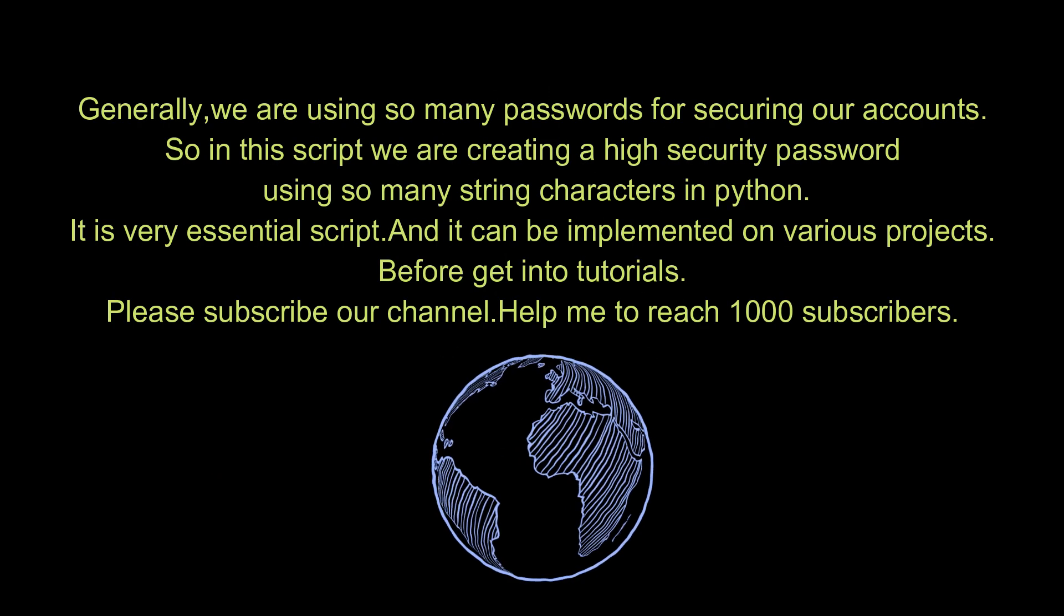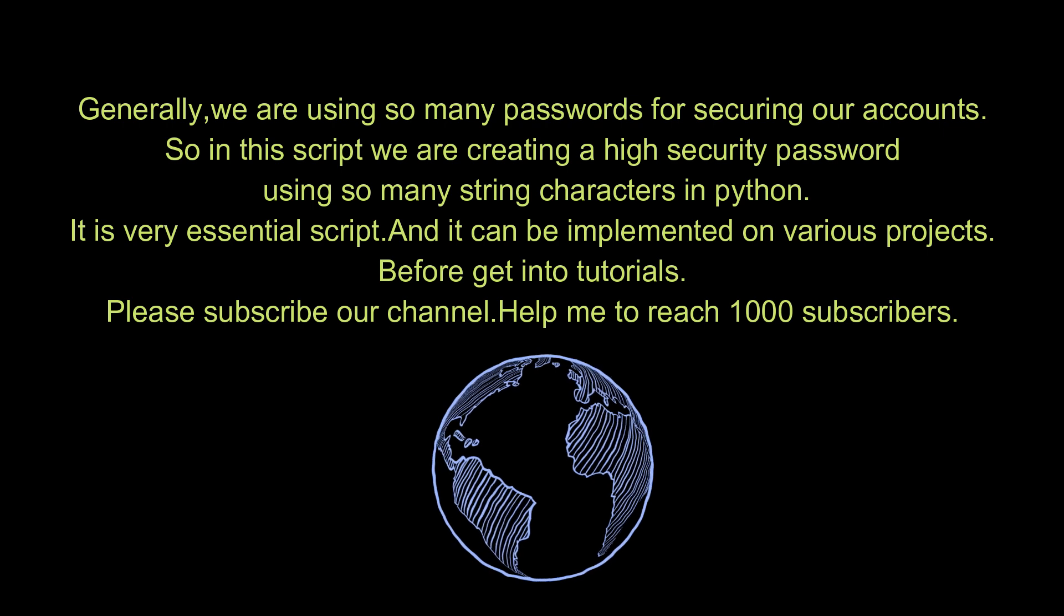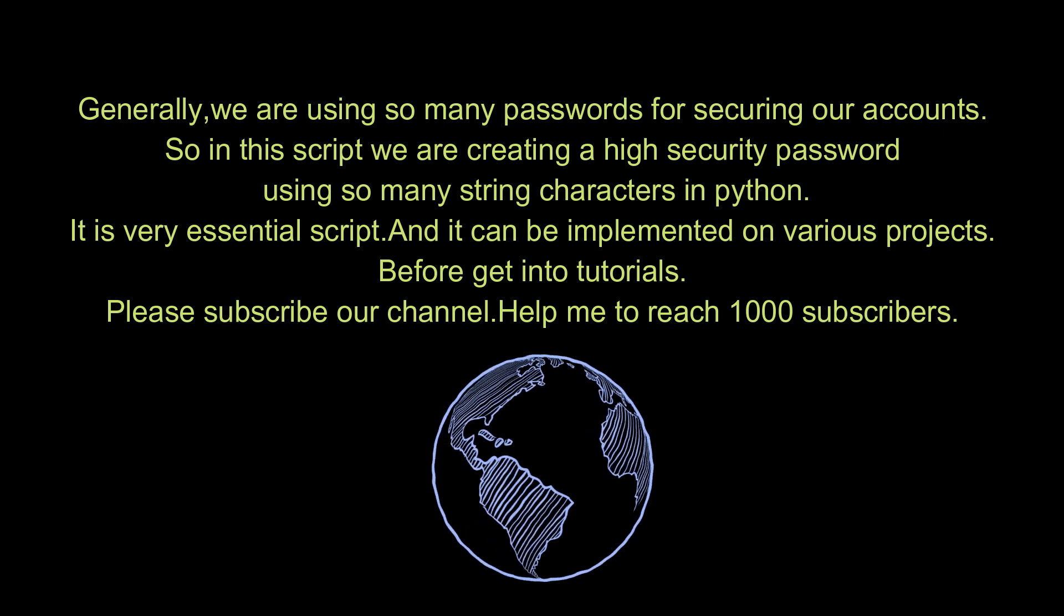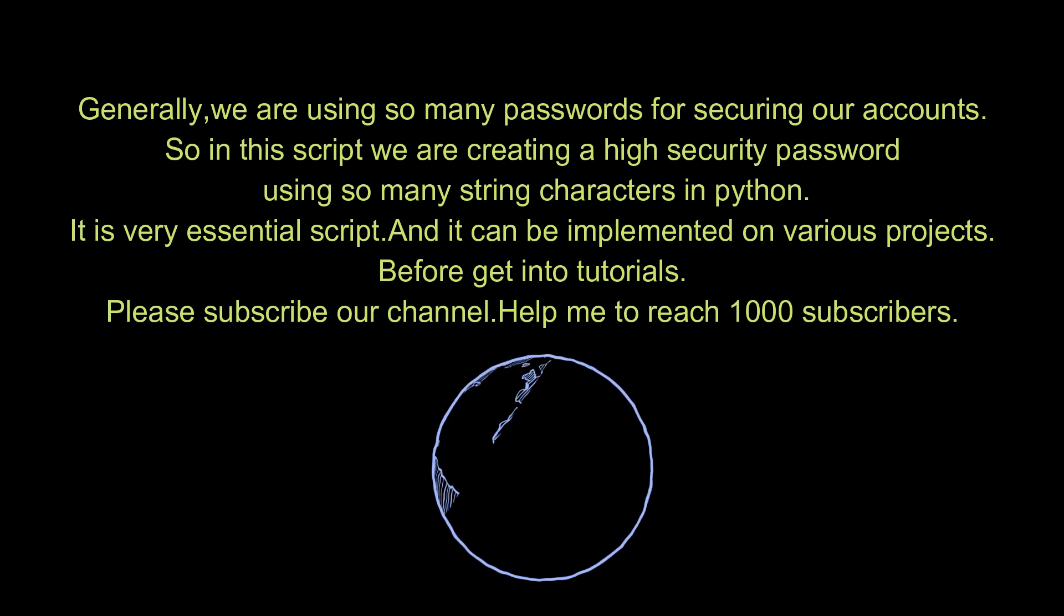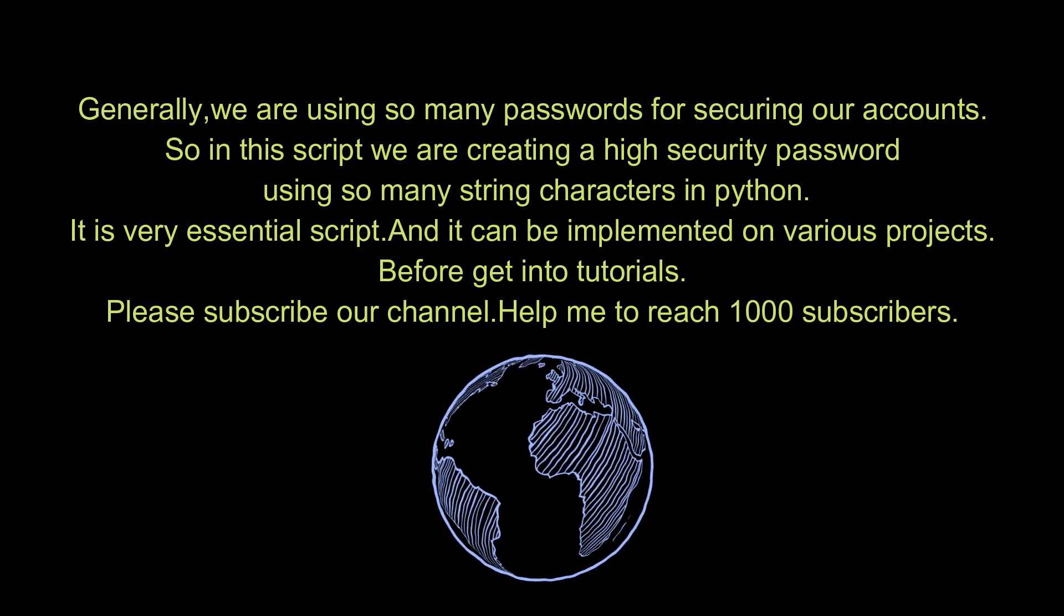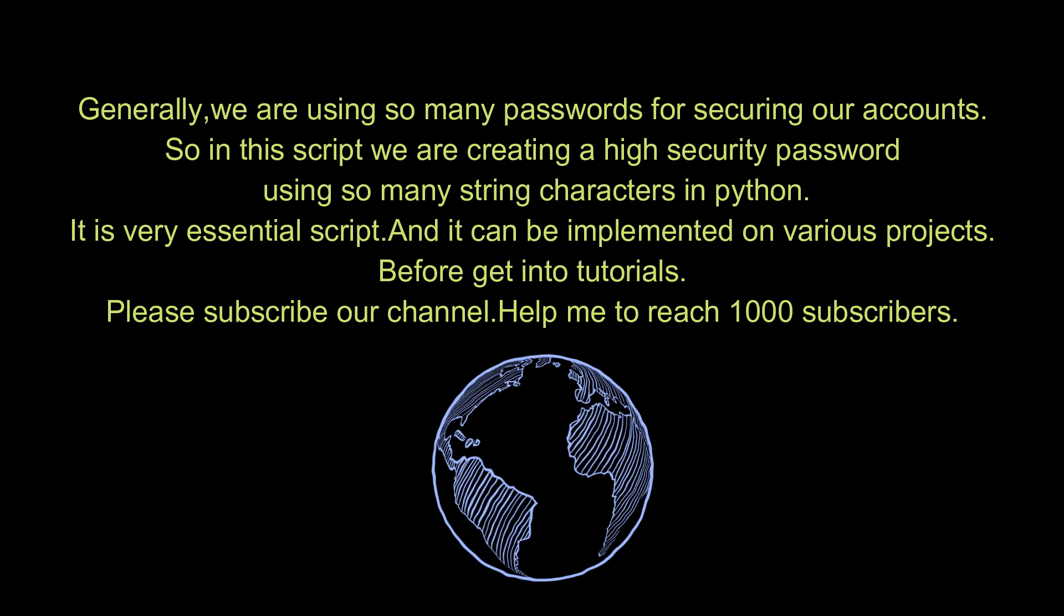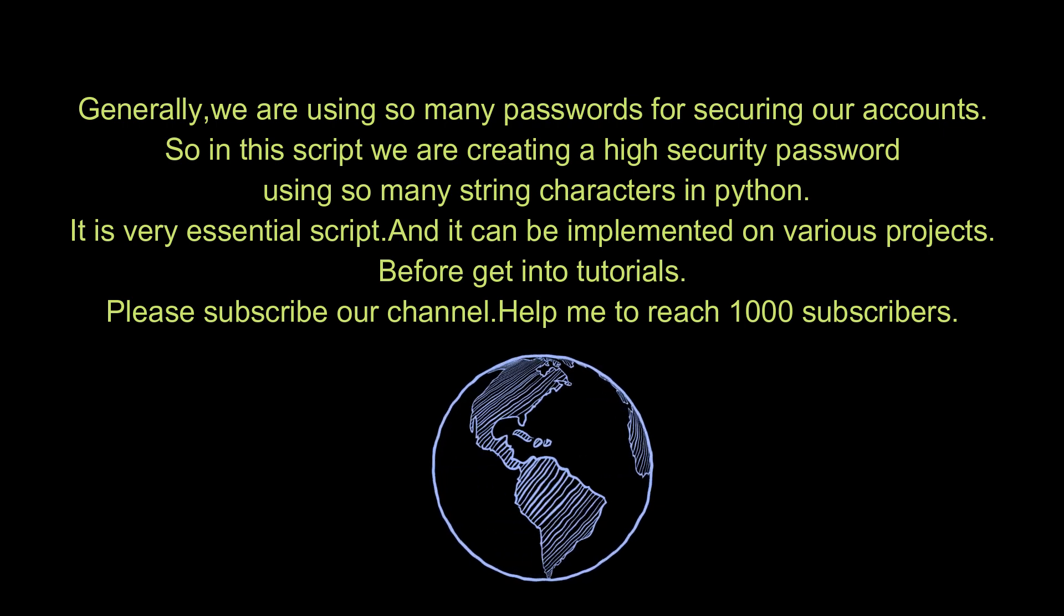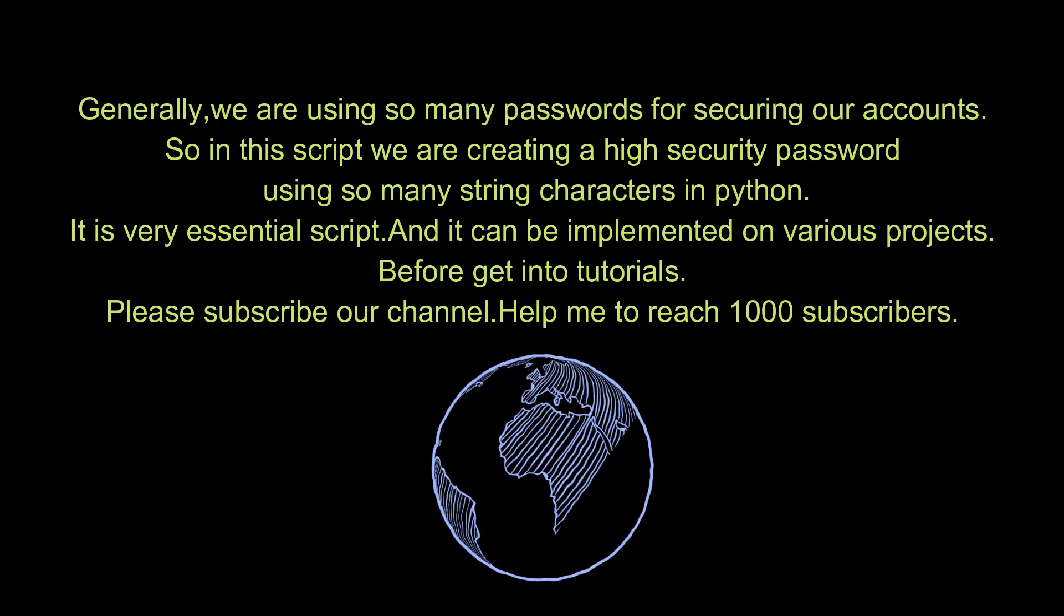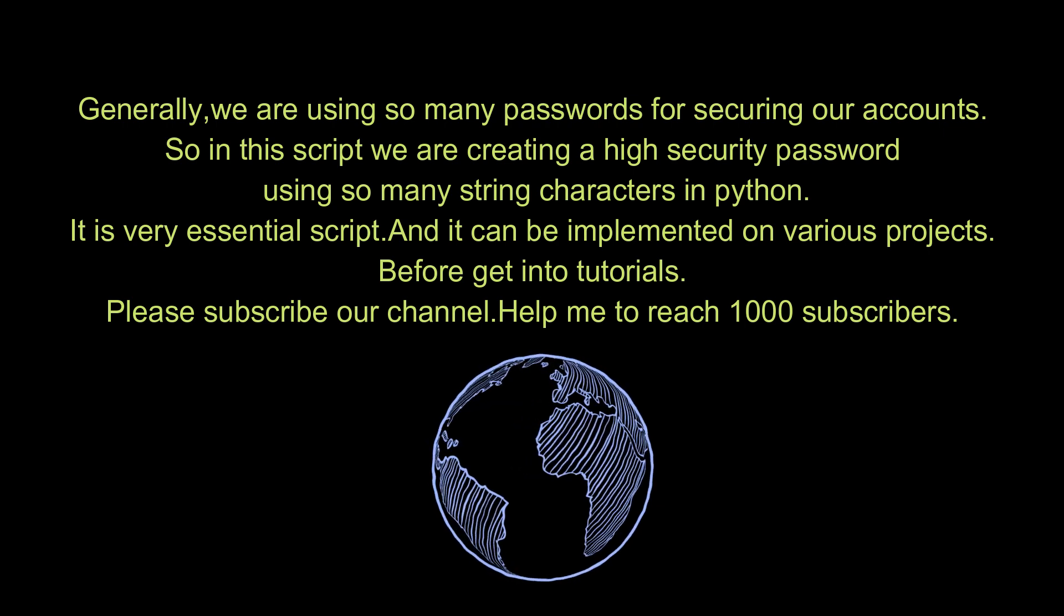Generally, we are using so many passwords for securing our accounts, so in this script we are creating a high security password using so many string characters in Python.